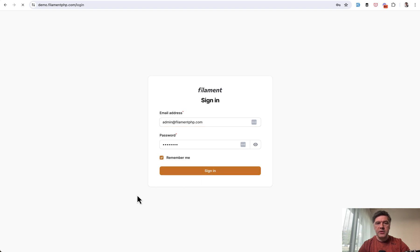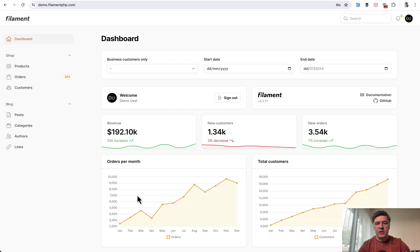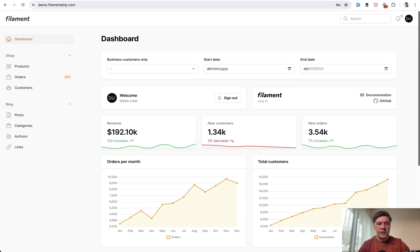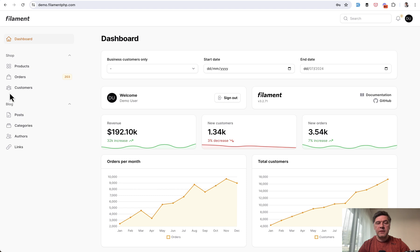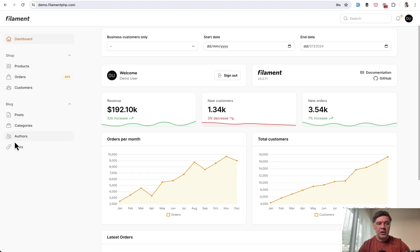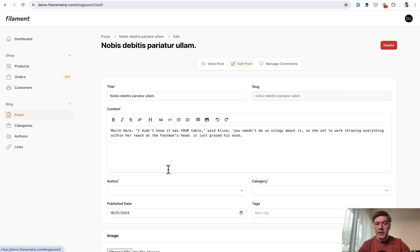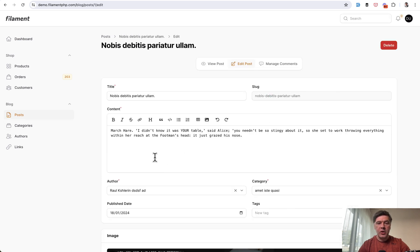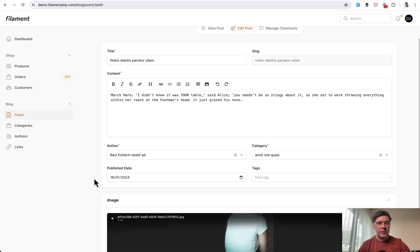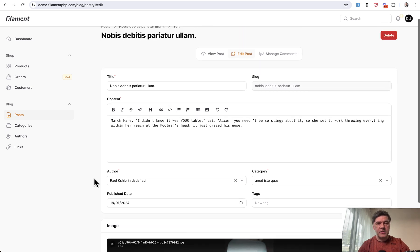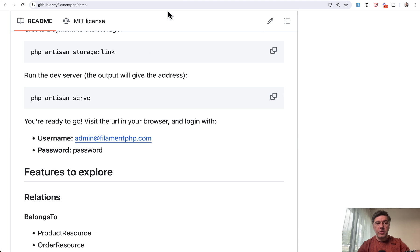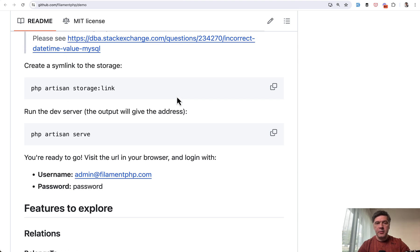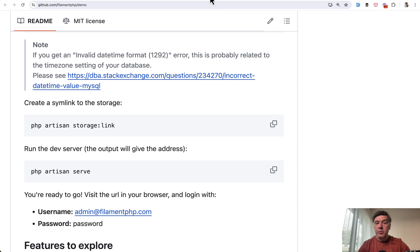And when you sign in, you land on the dashboard with shop functionality of orders, products, and customers, and also blogs with posts with quite complex combinations of fields and columns to showcase various capabilities of Filament. So this is open source project number one available both on GitHub and as a clickable web page.